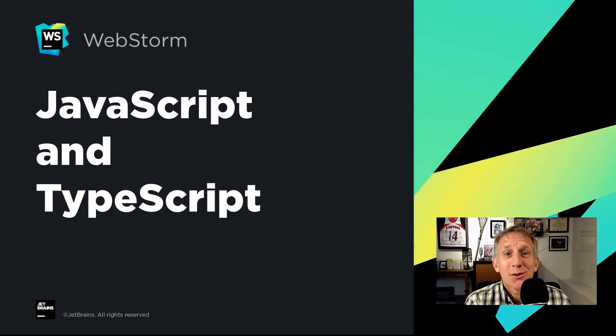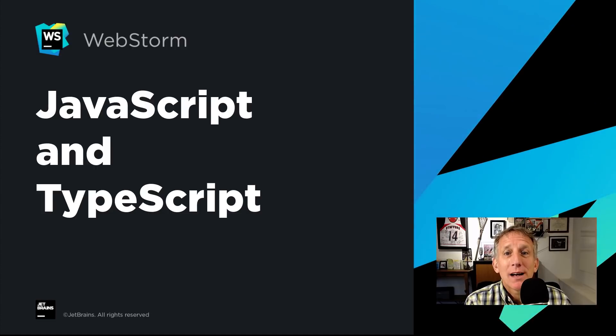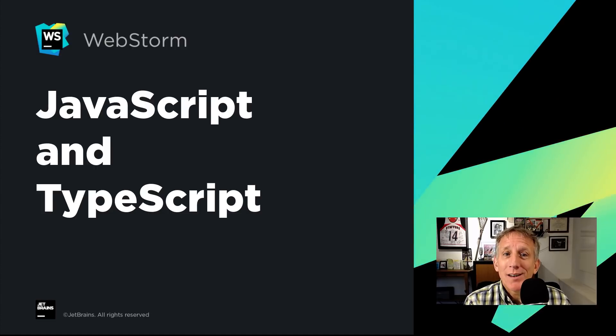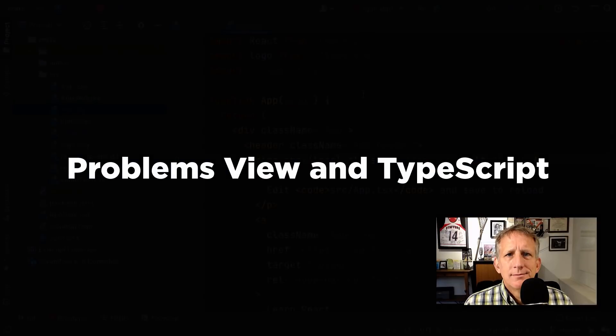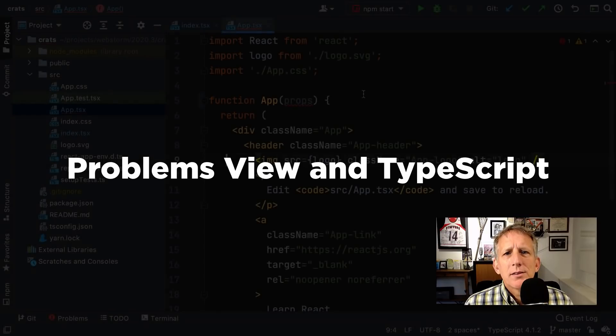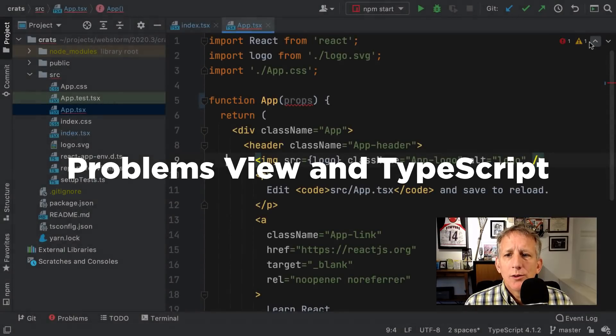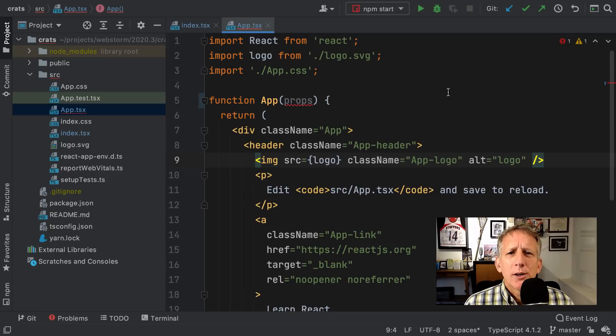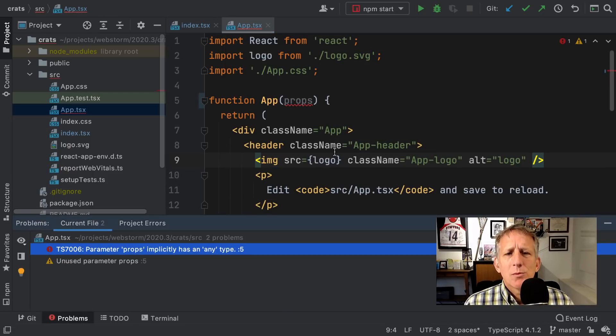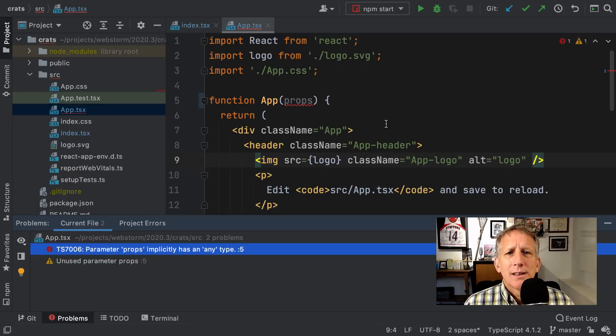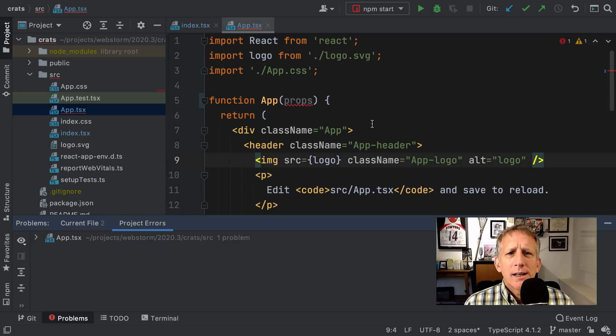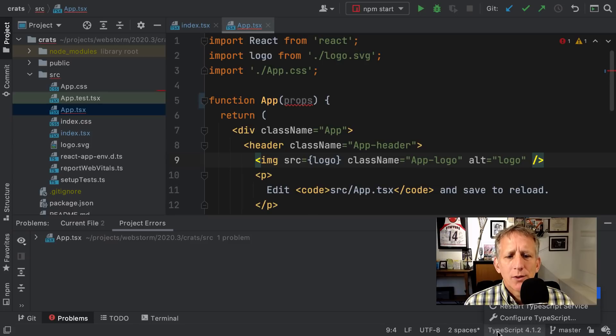Well, one thing's for sure, the world of JavaScript and TypeScript doesn't sit still, and neither does WebStorm. Let's look at two nice refinements plus some other improvements. Disclaimer: one of these segments has shameless gushing by yours truly. Previous releases introduced the problems tool window with its little widget up here, which showed errors and warnings in the current file. TypeScript problems, though, were in a different tool window. In 2020.3, the problems tool window now has the TypeScript language service integrated into it in the project errors tab. To access the buttons that were previously available in the TypeScript tool window, we also have a widget down in the status bar.